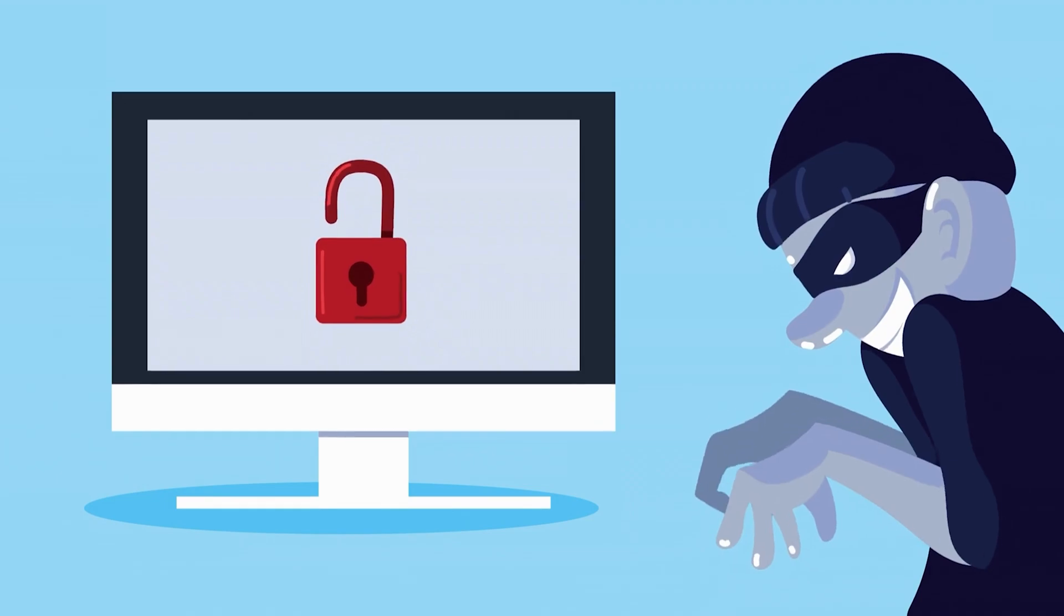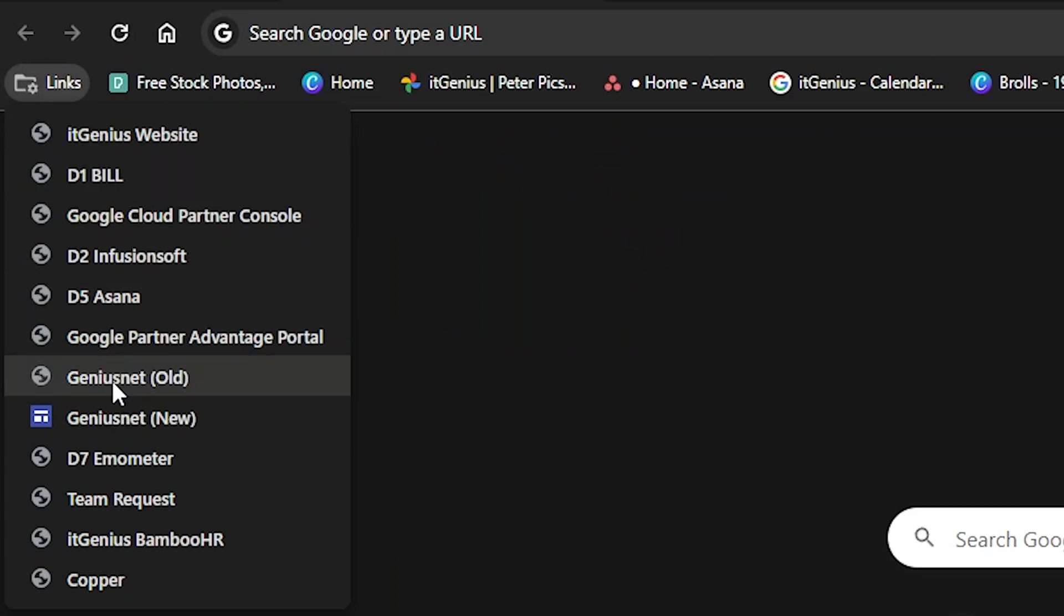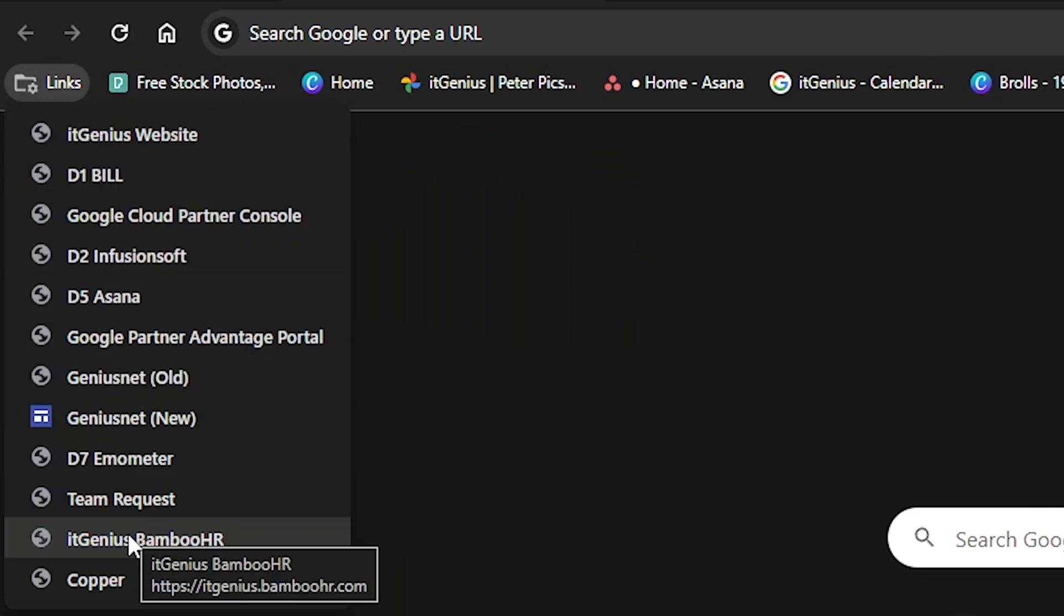One way of thwarting that is to set company bookmarks via a policy, giving you a list of bookmarks so you know you're accessing the right site.